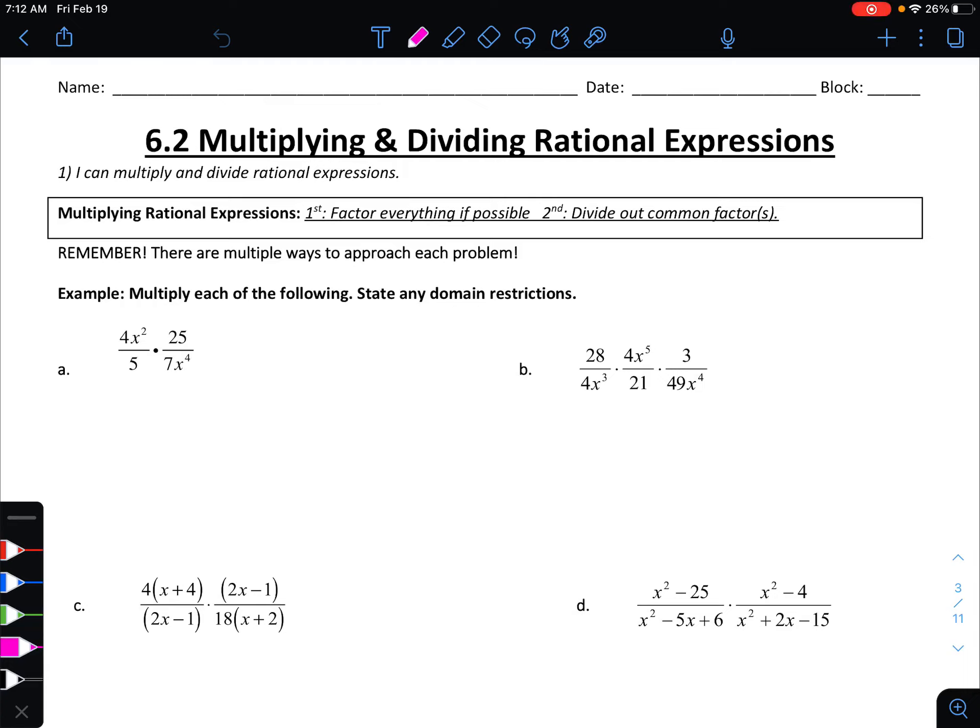All right, guys. So if you remember from 6.1, which was our first section, we talked about what a rational expression looked like, as well as how to simplify. And really, that's what we're going to continue to do today — lots of simplifying.